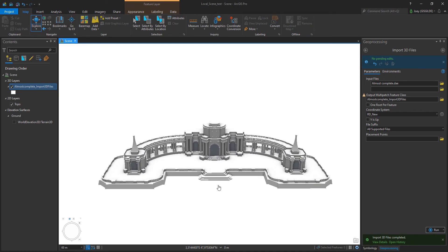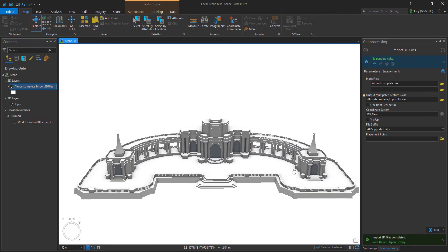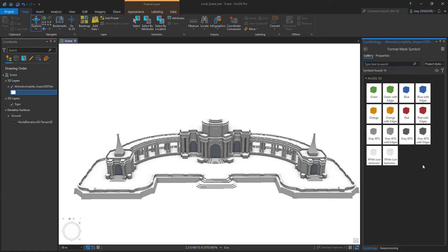Also the looks of the model might be changed. Simply click the symbol icon and choose white with edges.